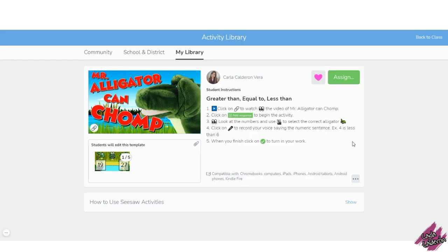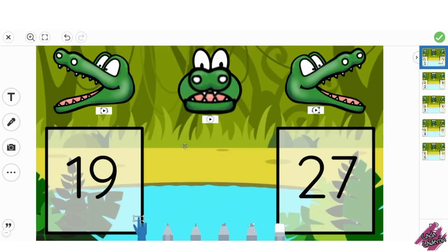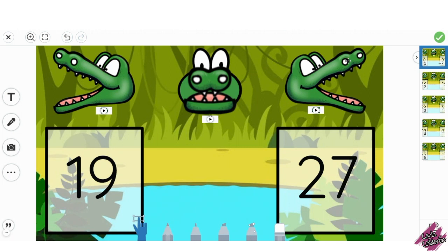I also added a video in which it tells the story of a hungry alligator. There's a total of five pages, and I recorded my voice for each alligator: greater than, equal to, and less than. This will help the students to remember the name of each symbol.